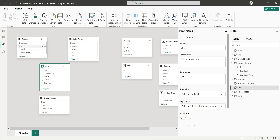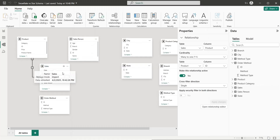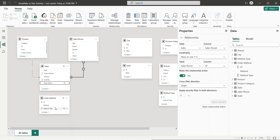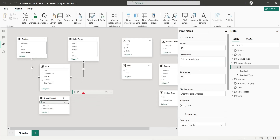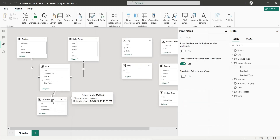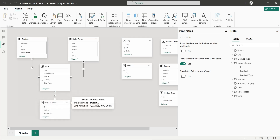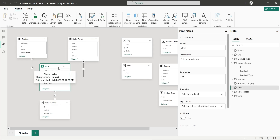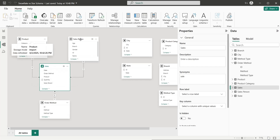Let's connect the product table to the sales table, and the salesperson table to the sales table, and then the order method table to the sales table as well. This is now a perfect example of a star schema because there is a fact table and three dimension tables all connected to the fact table.